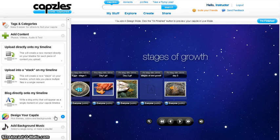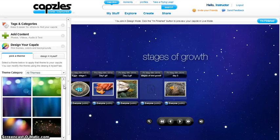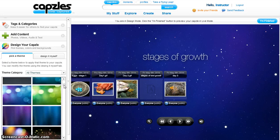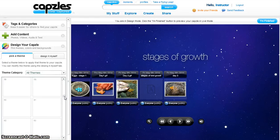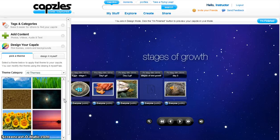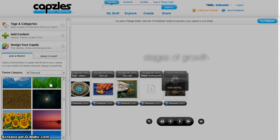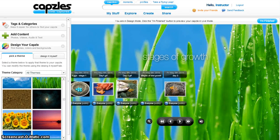To add a theme to your capsule, click on Design Your Capsule. You can select from the pre-existing themes or create your own theme. When you click on a particular theme, that theme will be applied to your timeline.